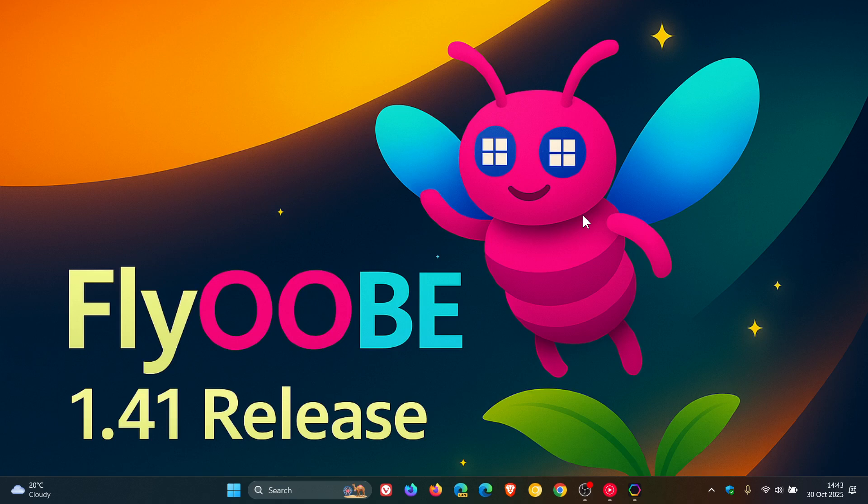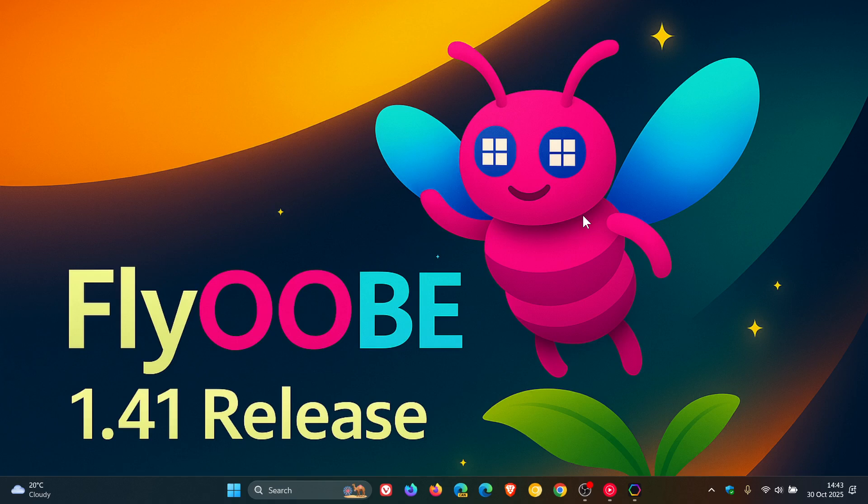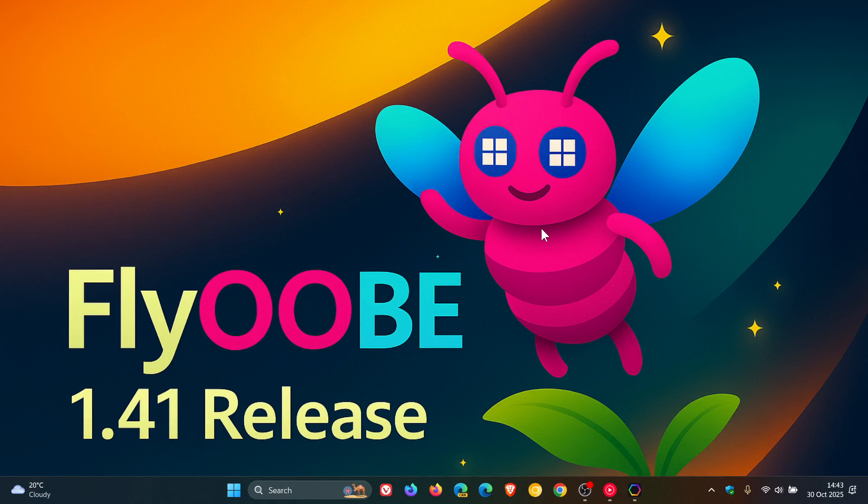Now, these updates roll out fast and furious, and it's actually quite hard to keep up with every release, but nonetheless, 1.41 is now upon us, so just a quick overview as to what's new in this latest release of FlyOOBE.